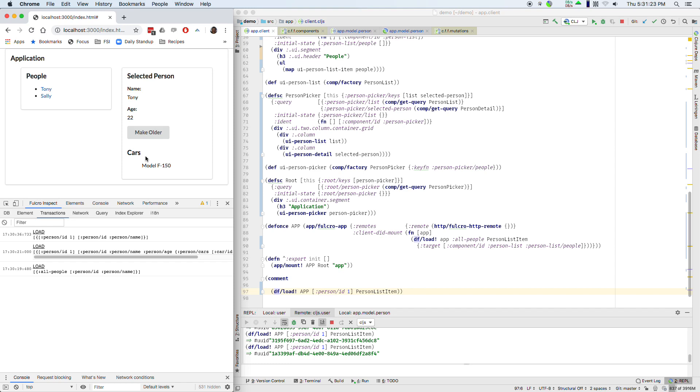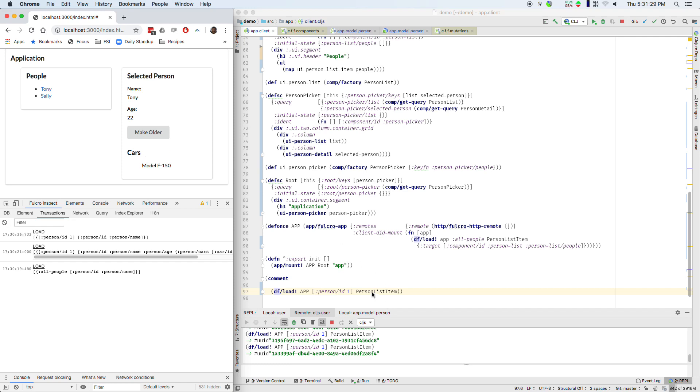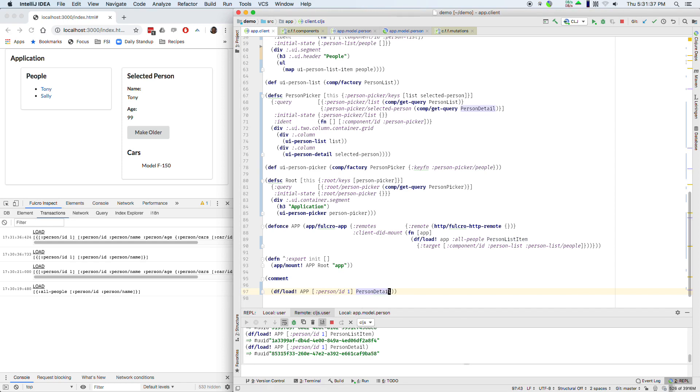So same thing can happen if a particular attribute disappeared. But let's see our real thing that we probably wanted to do here and that was we probably wanted to query for a person detail. So if I run that query you see age update because it asked for the right thing.